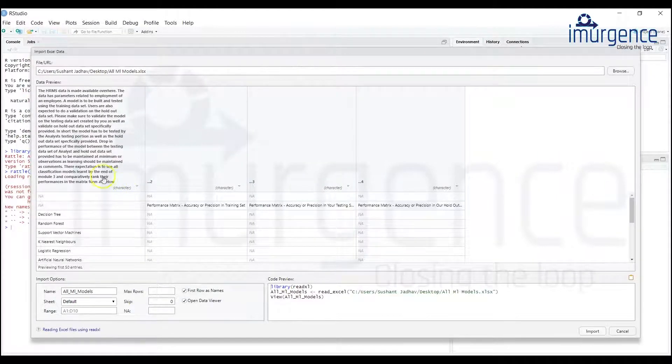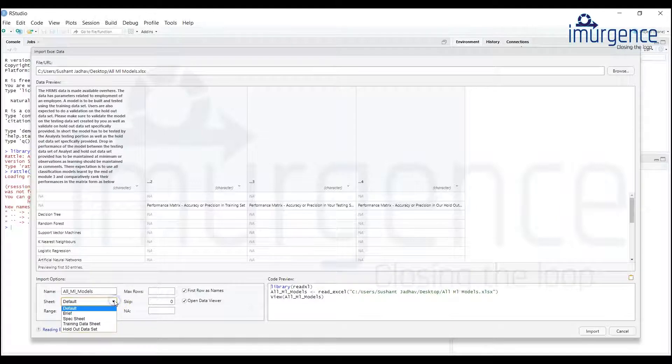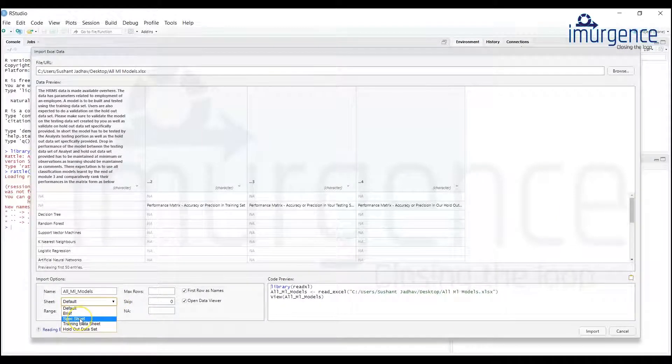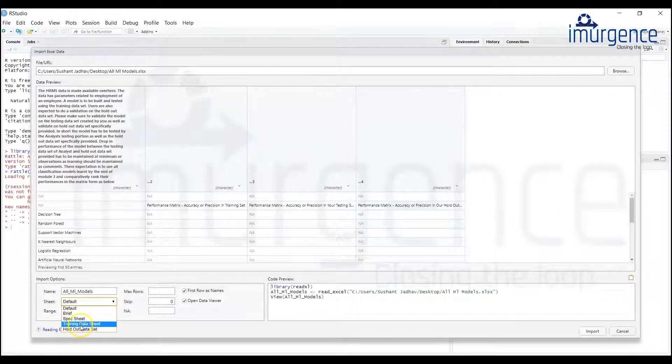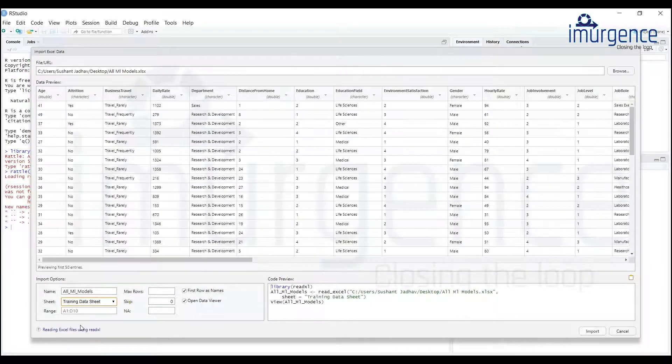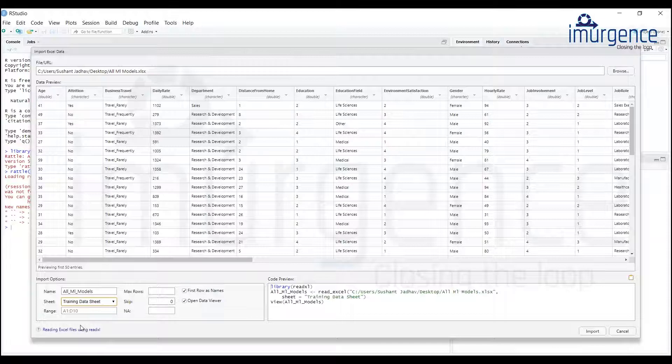This gives me the first sheet, this is the default first sheet. I have the brief sheet, I have the spec sheet, I have the training data set. So I'm going to just click on the training data set and here comes your data beautifully.